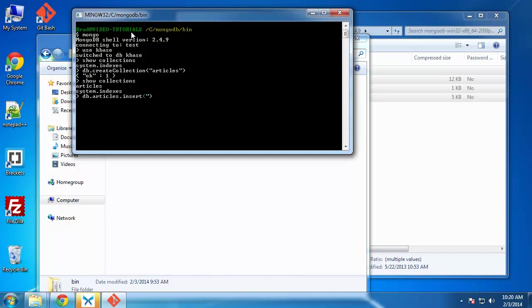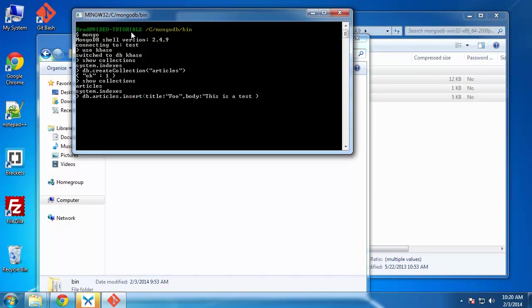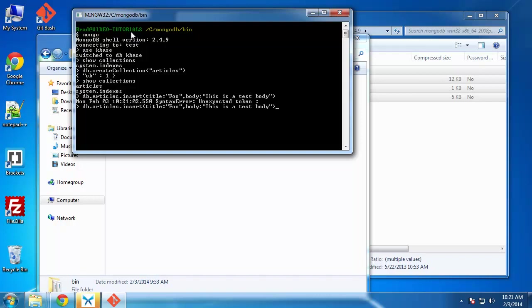We want to say title. We'll just say foo. That's the title. Put a comma. And we'll create another field, which will be body. And we can create these on the fly. We don't have to define them in any way. We can just create them as we go. So body. I'll just say this is a test body. Unexpected token. I'm sorry. We have to wrap this in curly braces. It's basically JSON.